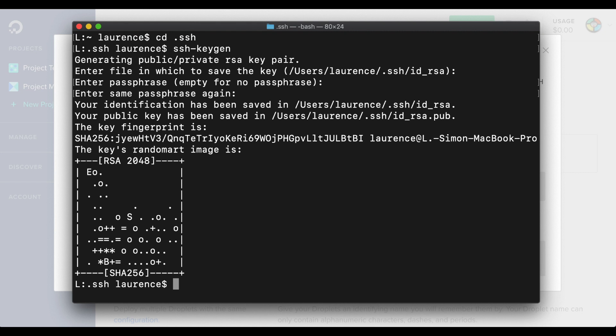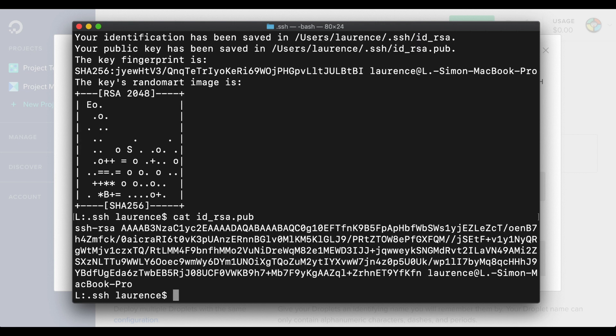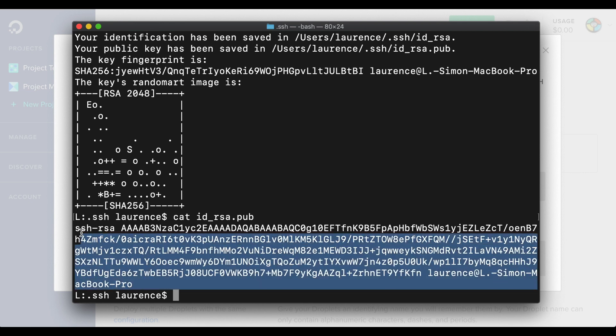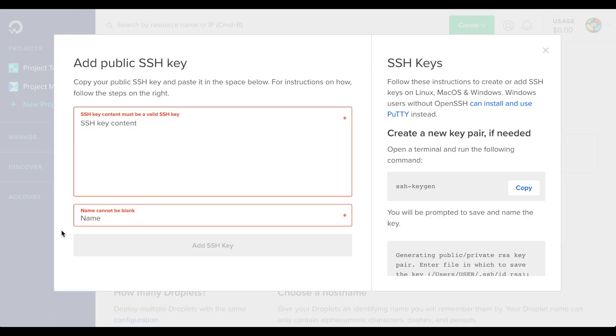I'll run the cat id underscore rsa dot pub command to display the new key. Then, I'll copy it and paste it into the interface.